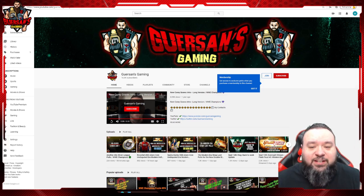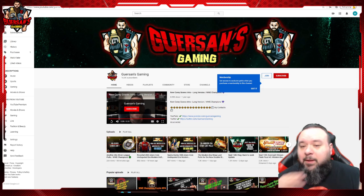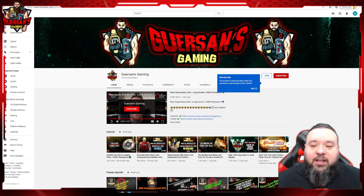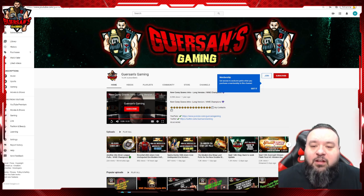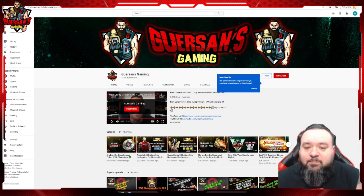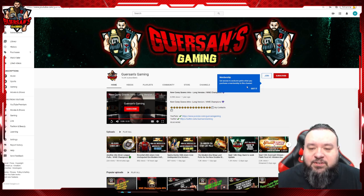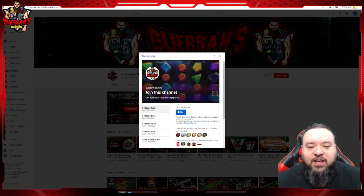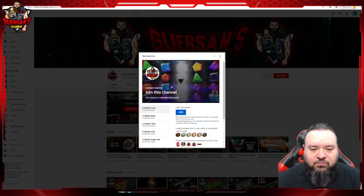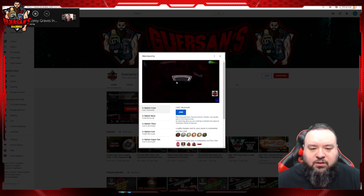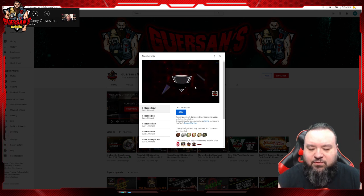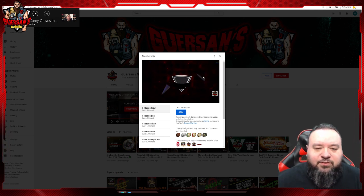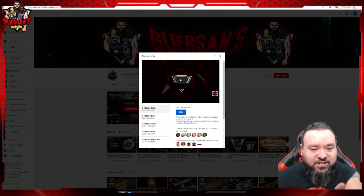When you're on my channel, the way to actually get on with the membership program - I don't know for you guys, but for me, I always get a pop-up like that that says 'Membership, get access to exclusive perks and everything.' You can just click the join button here and it's going to show you.